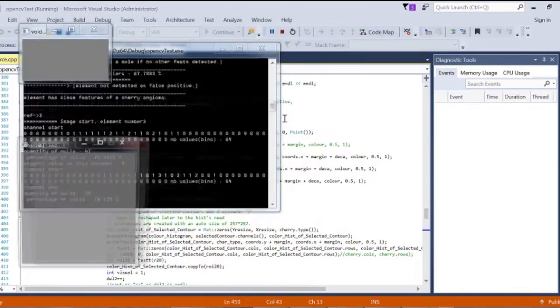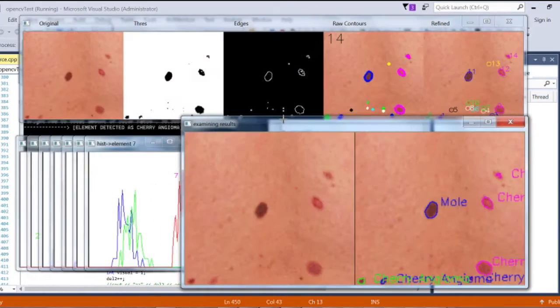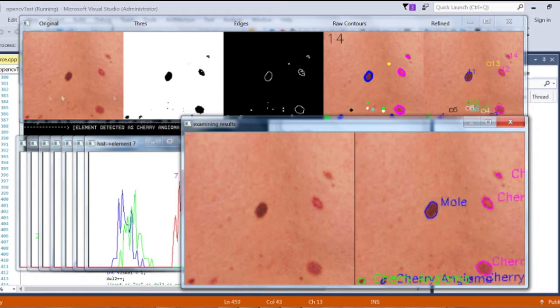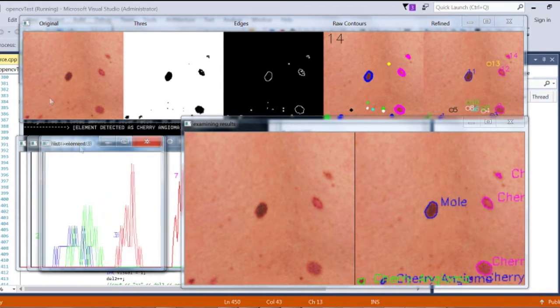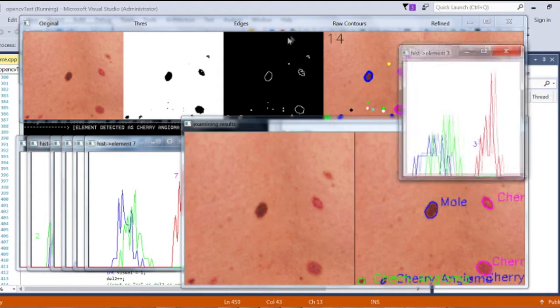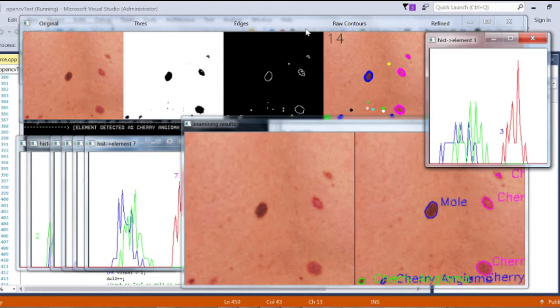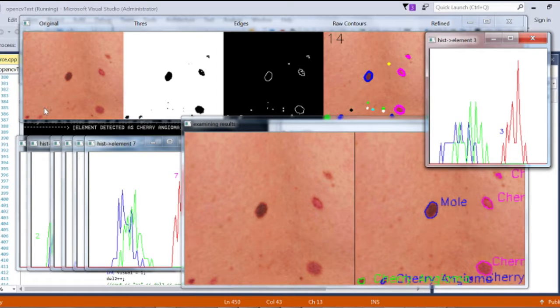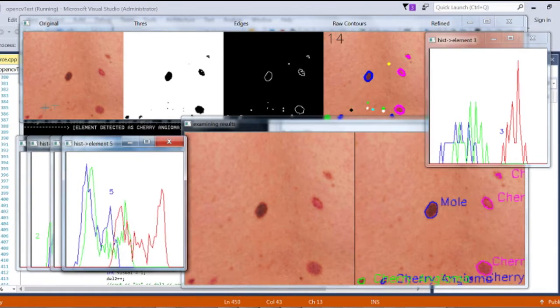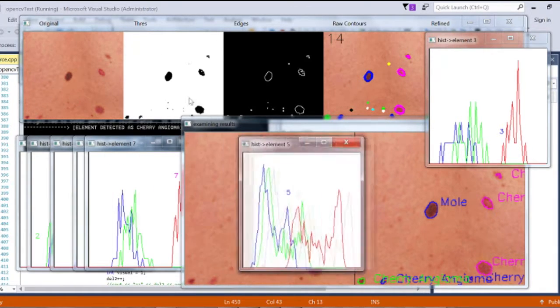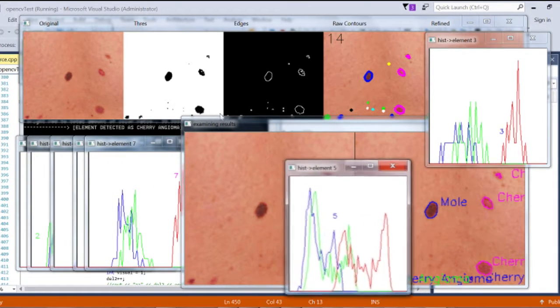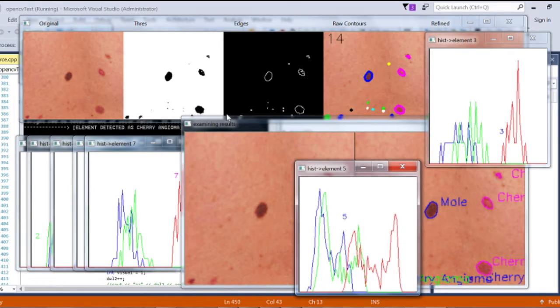The colorimetry of each extracted element is the first and most obvious and successful feature to identify its nature. Notice the difference between a mole and a cherry angioma color profile.